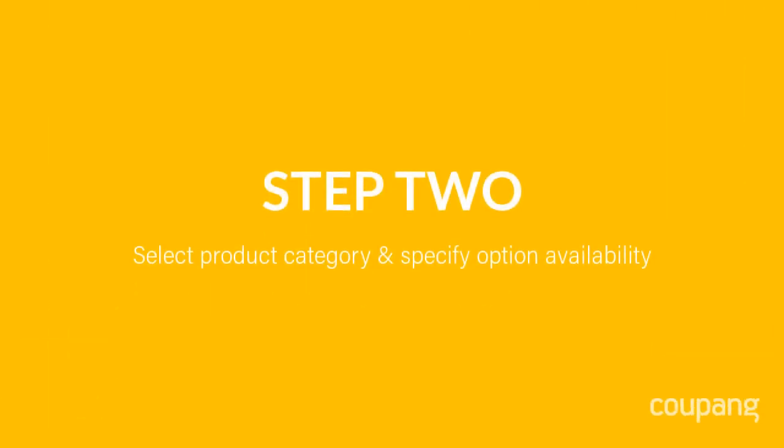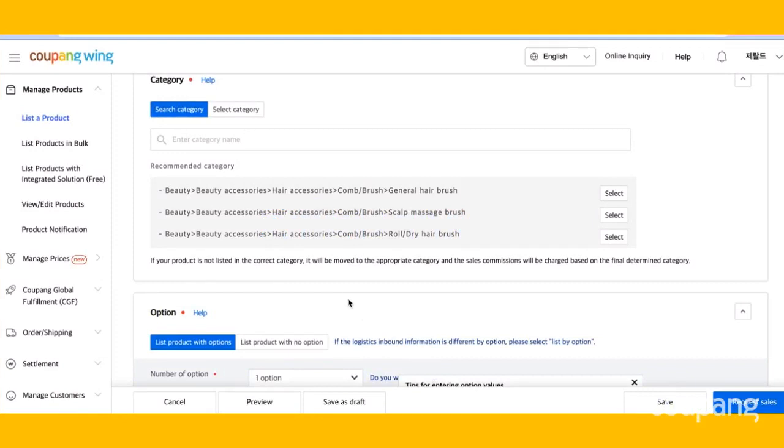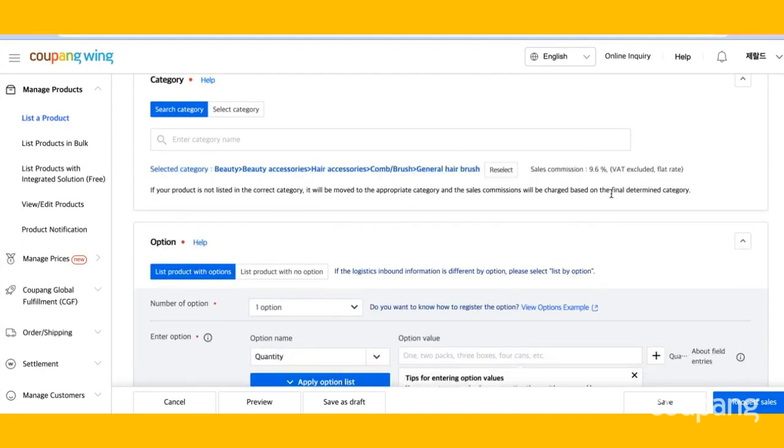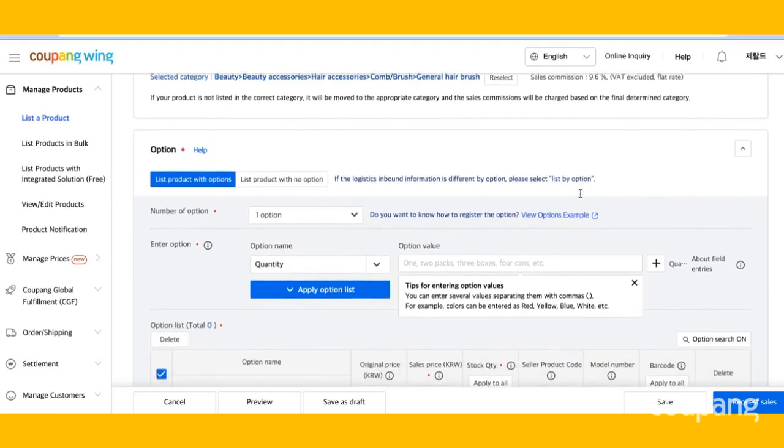Step 2. Select product category and specify option availability. You can either search or select your category. Here we have some recommended categories. Select the category that's most appropriate for your product. You'll notice the sales commission rate appears once you've selected the category.